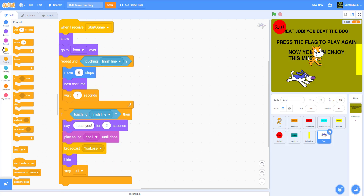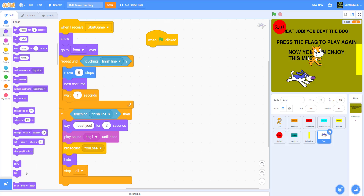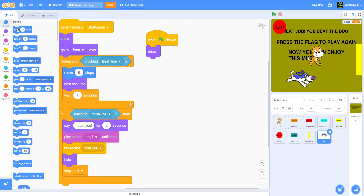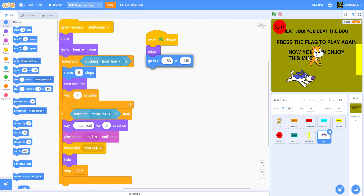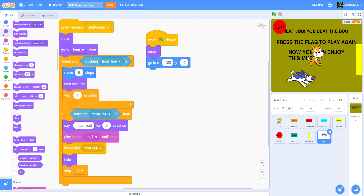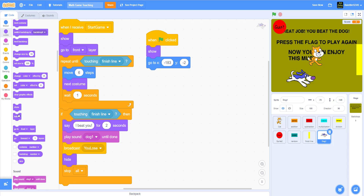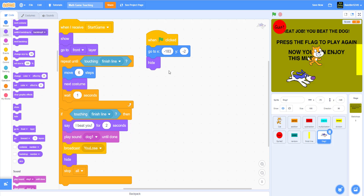When the flag is clicked, show the dog and make it go to x: negative 183, y: negative 2, and then hide. Actually we don't even need that show — I don't know why I put it there.